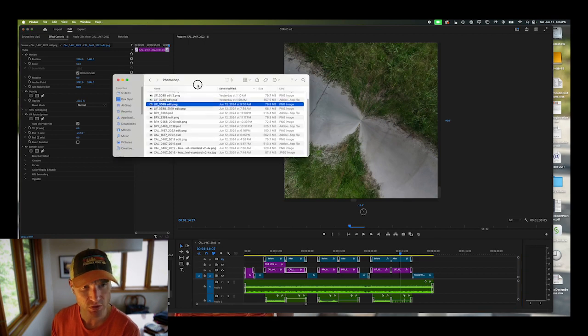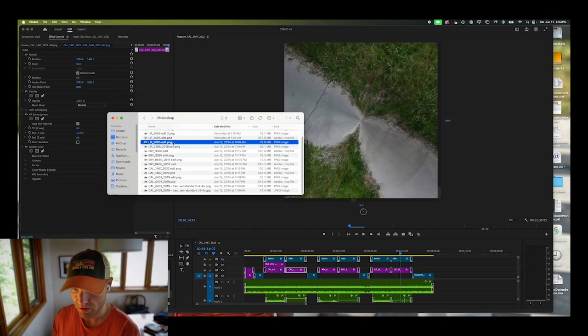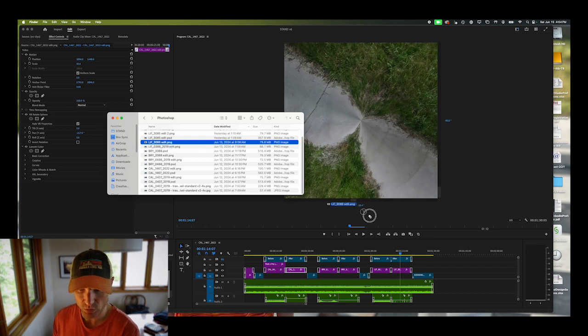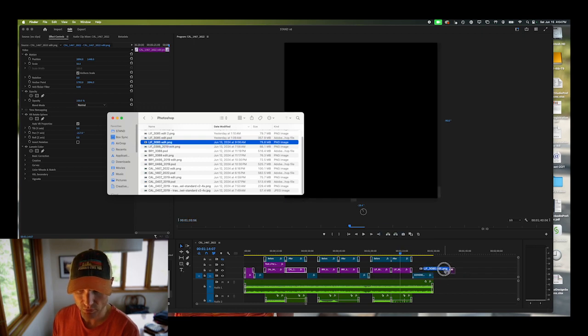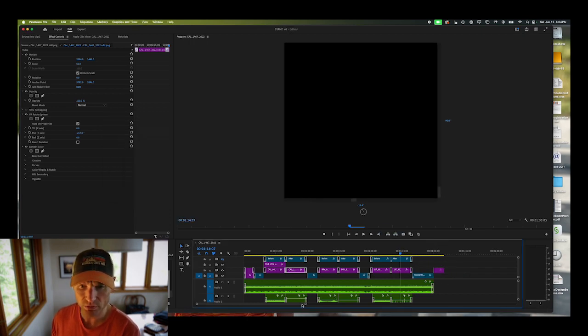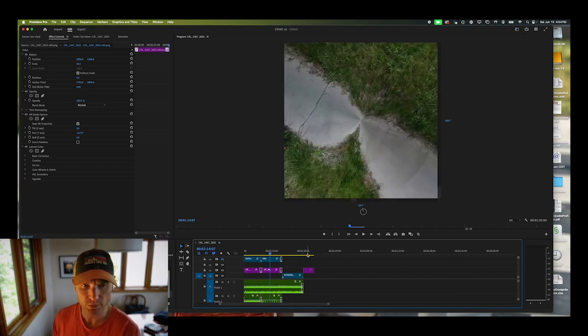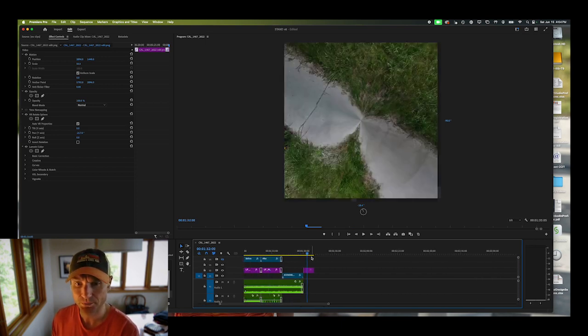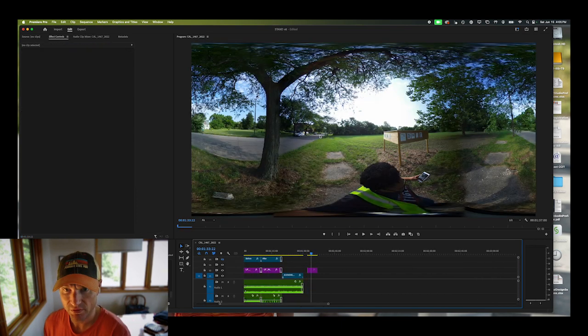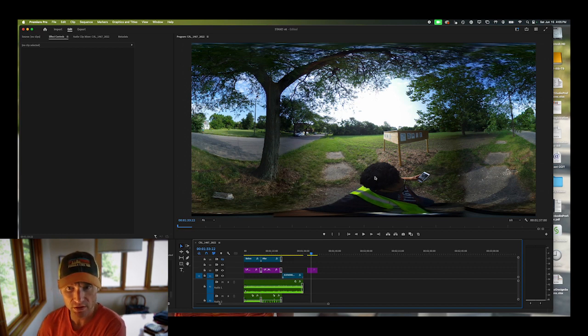I'll go ahead and pull in this image into Premiere because this is the workflow we do. We don't go straight to Photoshop, we go and assemble the series of images or videos in Premiere and then we edit in Photoshop. For this particular image, someone is physically holding the 360 camera.